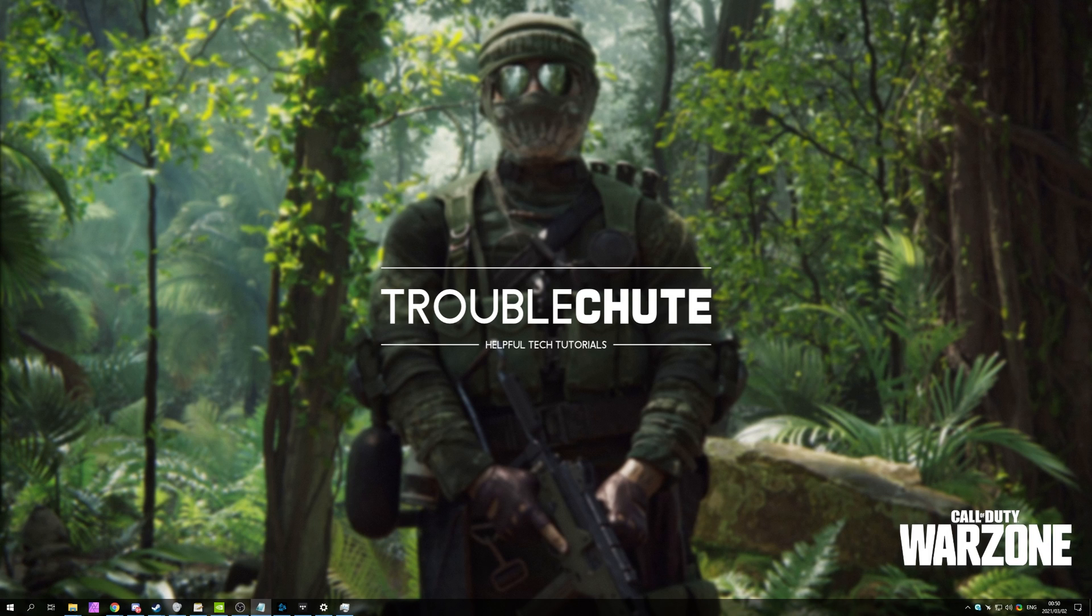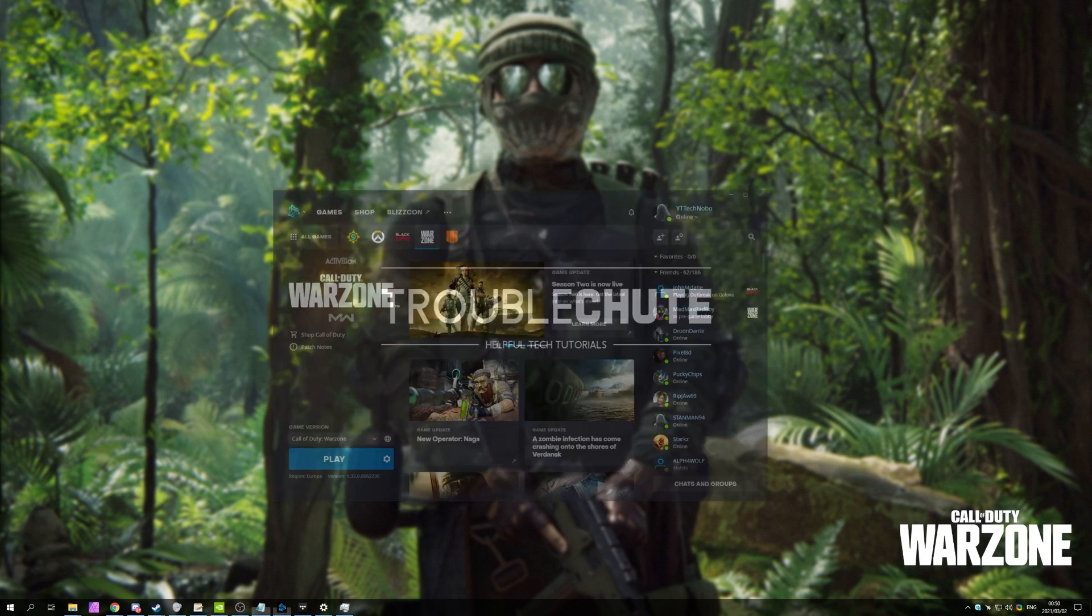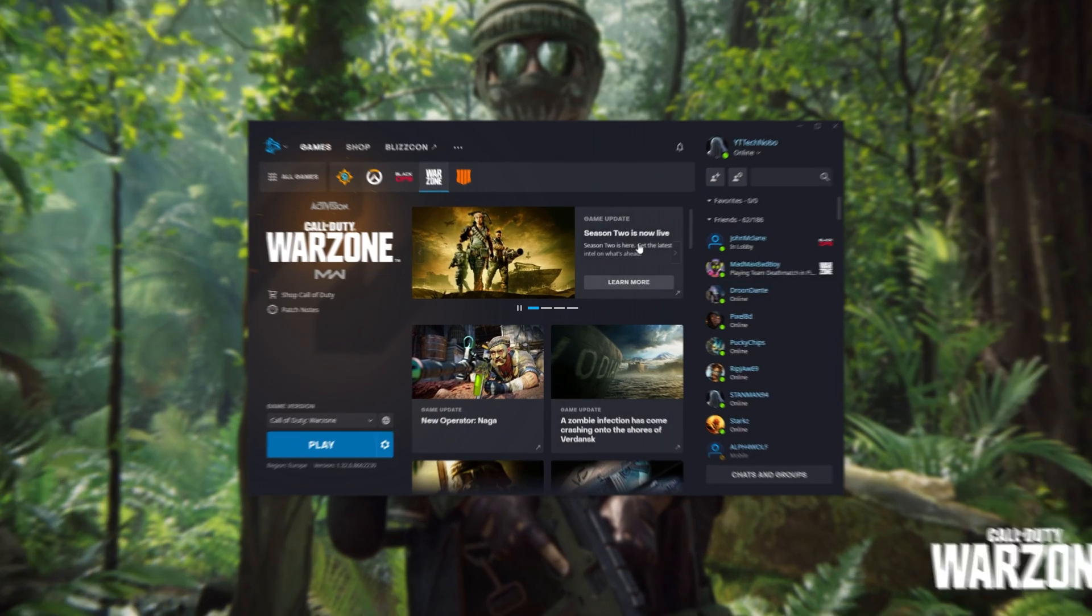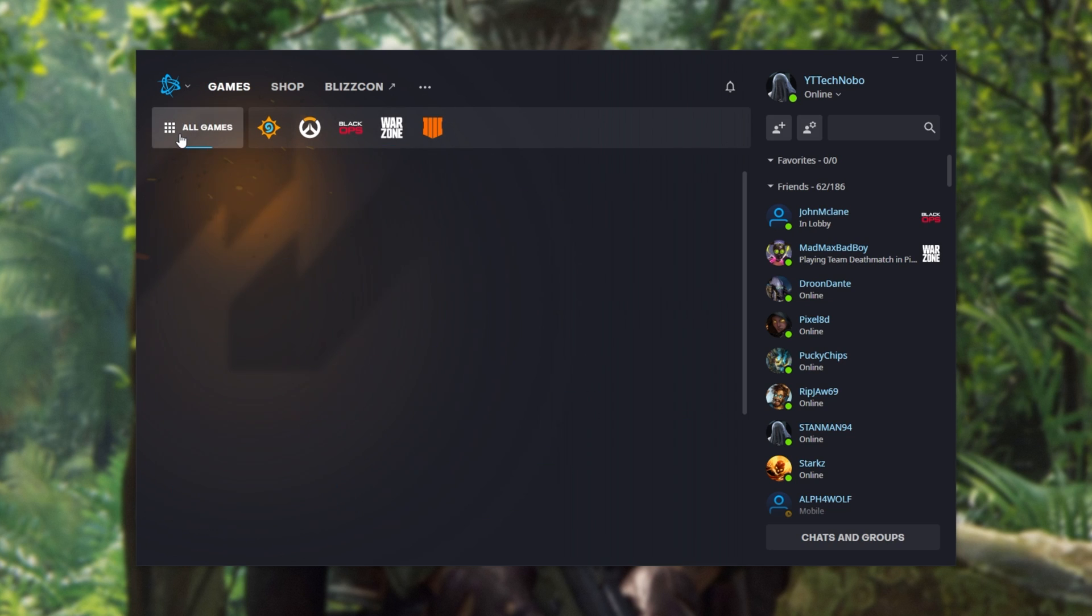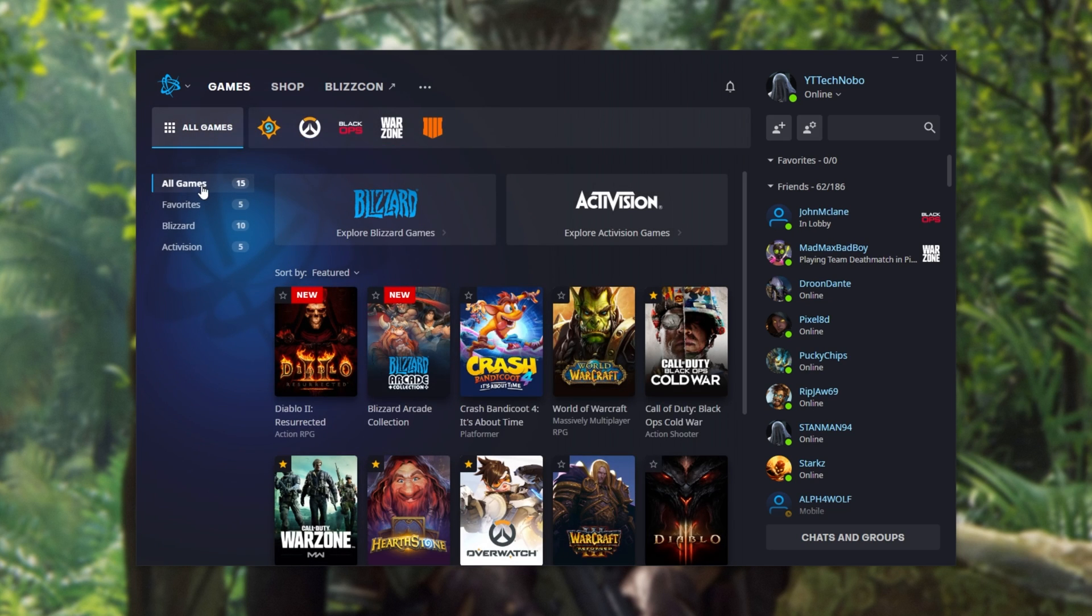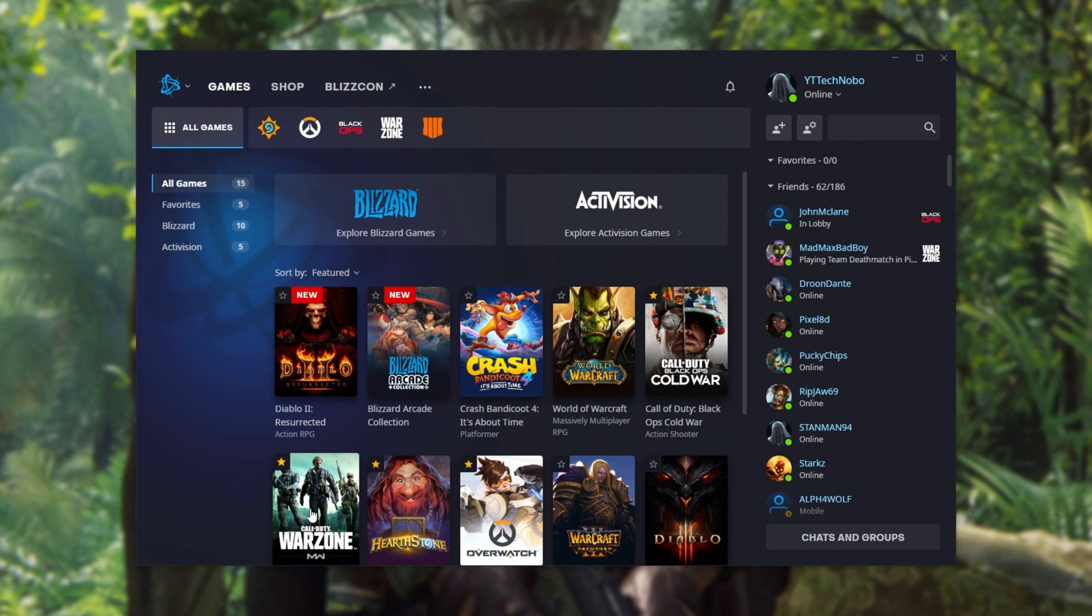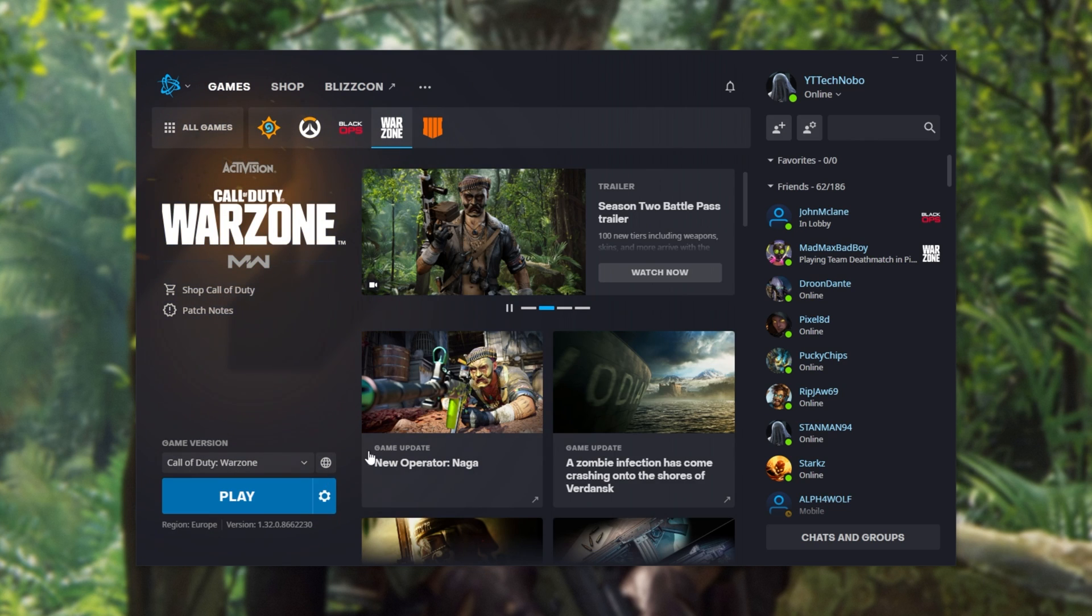Well, next up, let's try running the game in admin mode and if that doesn't work, we'll try compatibility mode. To do this, open up your Blizzard launcher and locate Call of Duty Warzone. You can either click on it at the very top or click All Games, All Games once again, and locate Warzone here.